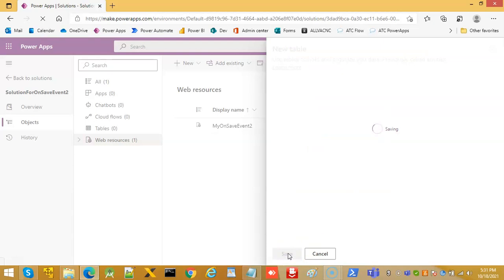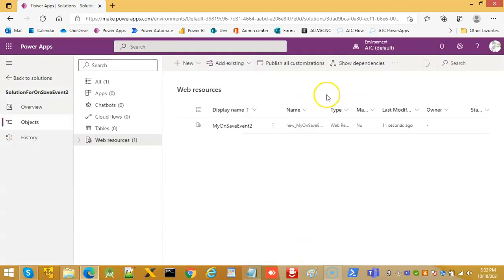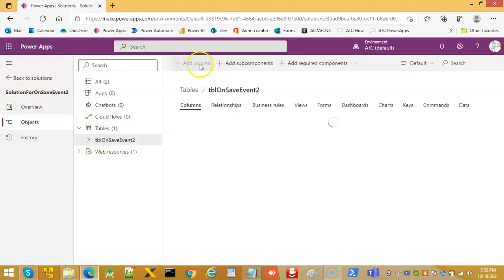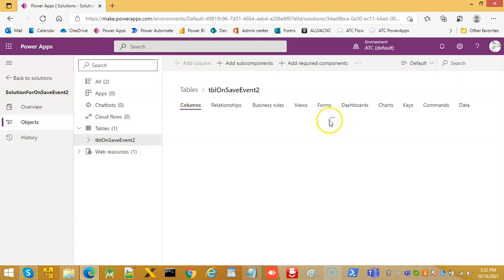We proceed to add multiple columns to the table, clicking Add Column repeatedly to set up the required fields.